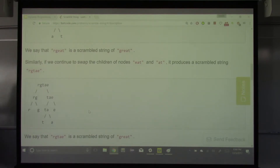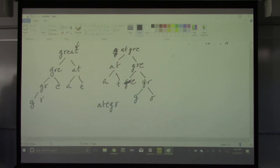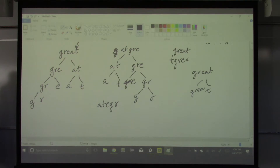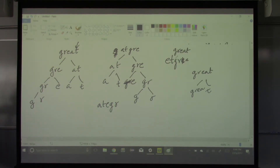Continuing: if we swap EAT and AT, we get RGTA E. So RGTAE is also a scramble. So you can see it's conceivable that not all anagrams are scrambles. Scrambling involves creating a tree and then swapping nodes of that tree. Given two strings, you need to tell whether one is a scramble of the other.